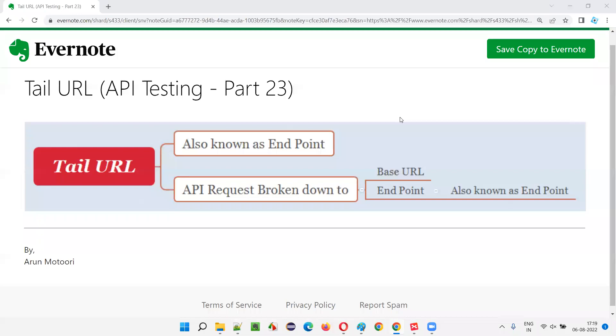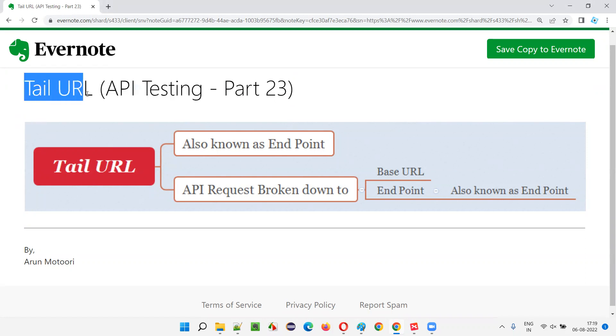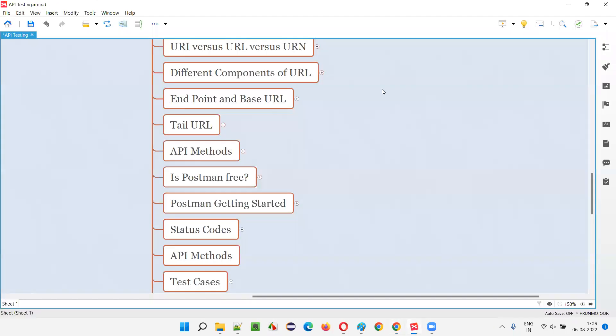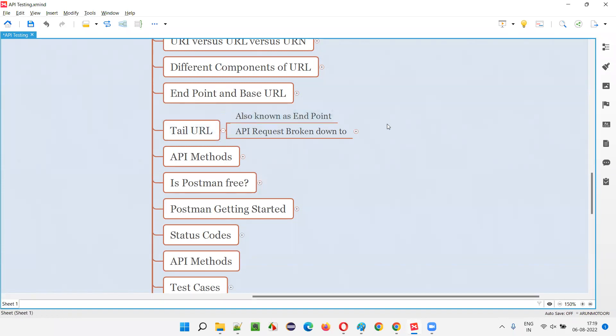Hello all, welcome to part 23 of API testing training series. In this session I'm going to explain about tail URL. So let's get started. What exactly is this tail URL? Tail URL is another terminology which you can use on behalf of endpoint, which is the same as endpoint. In simple words, in real time some people may refer to this endpoint as tail URL.